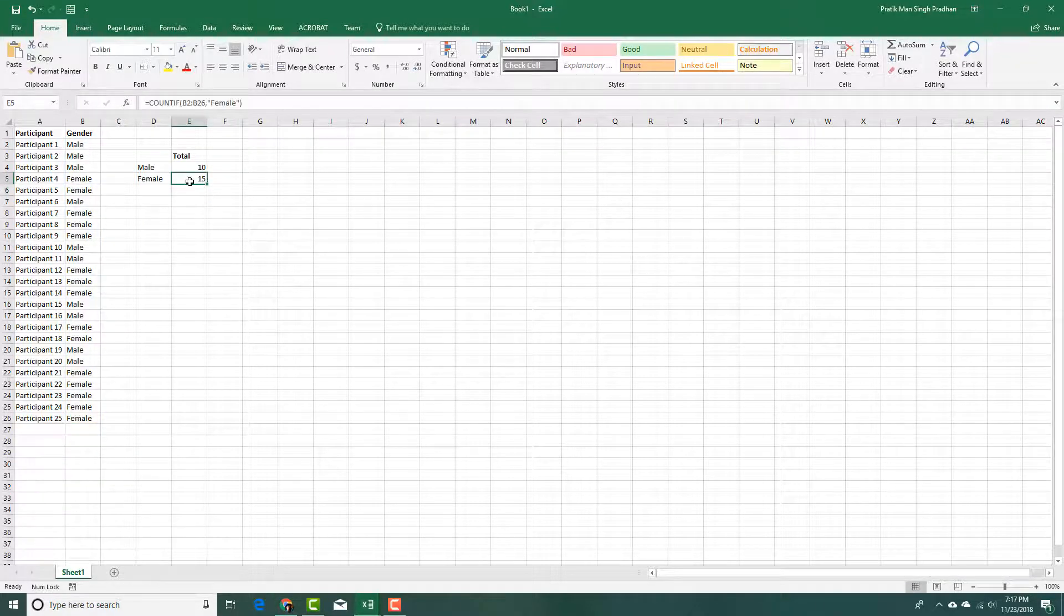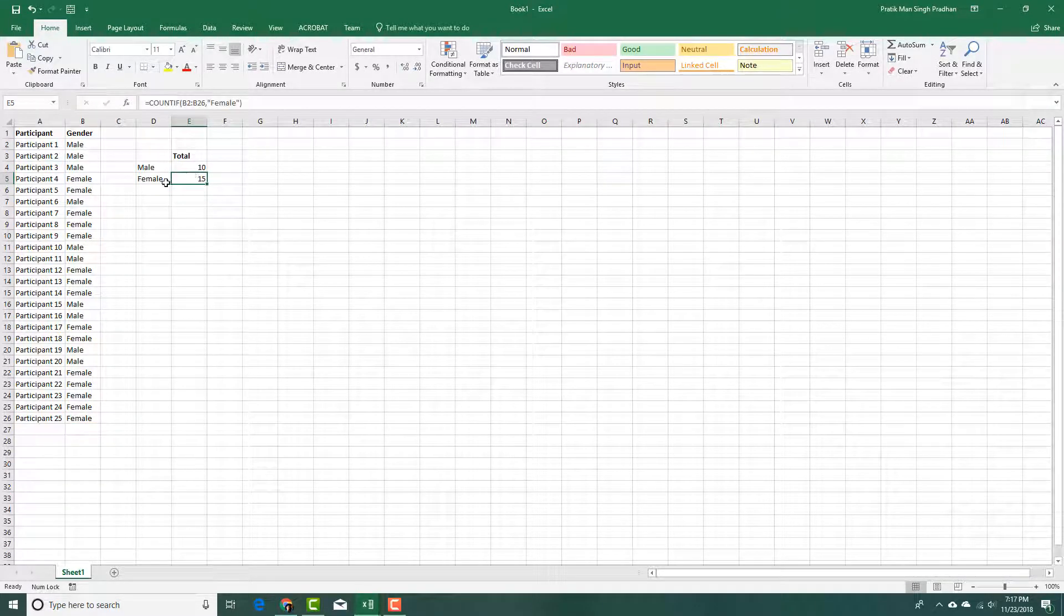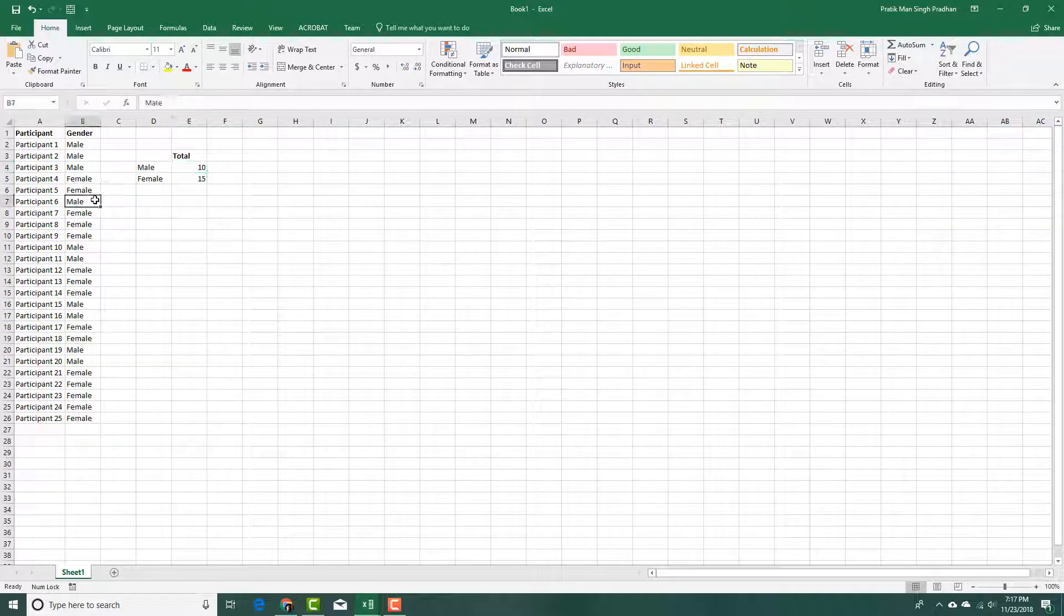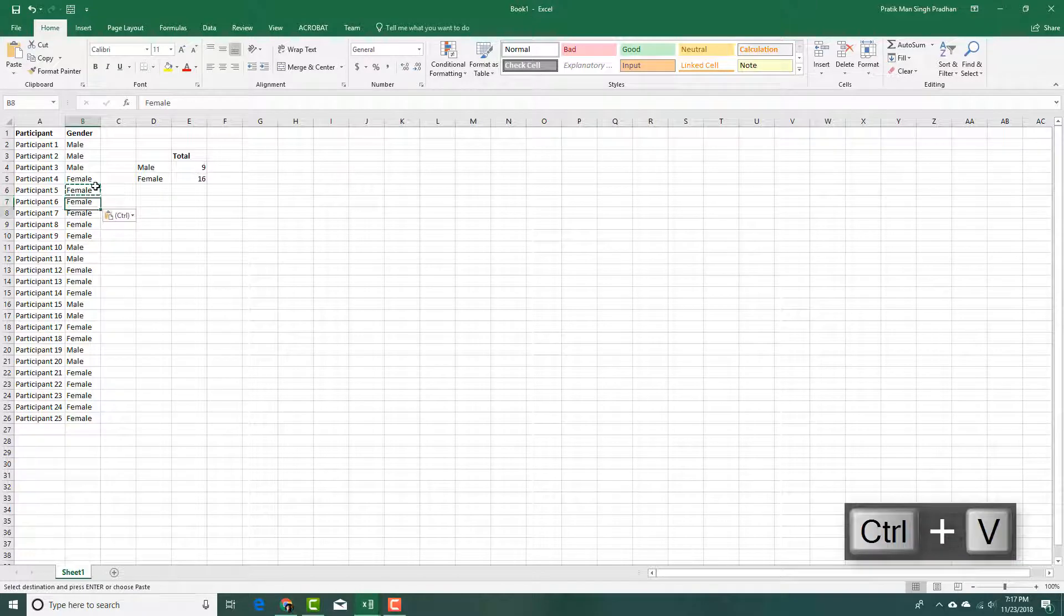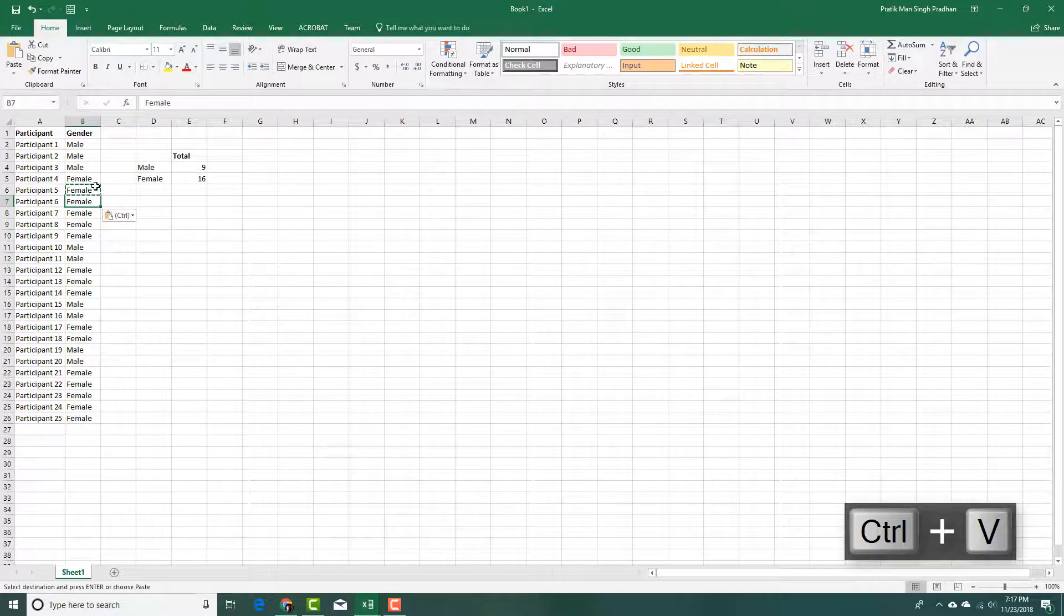And there you can see that I have 15 females and 10 males just like that. So if I were to type something else, like let's say I'm going to copy the female over here, then you can see that the number automatically changes.